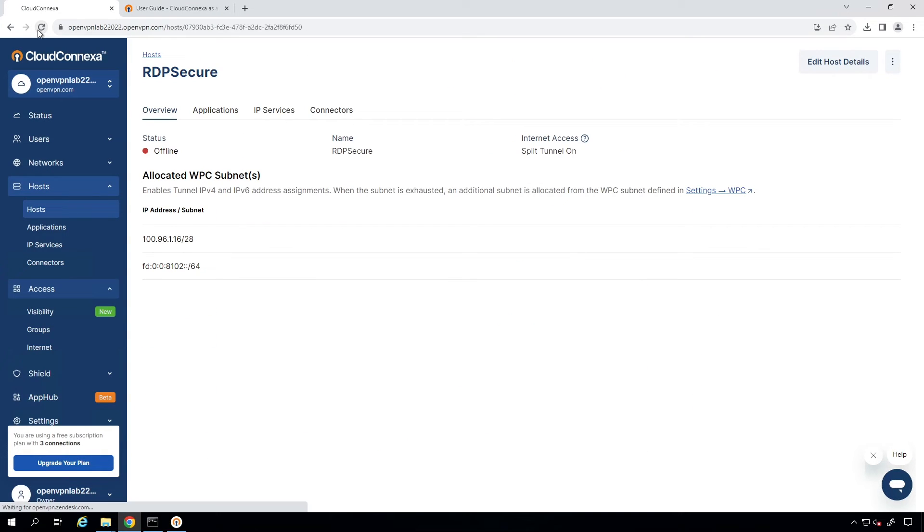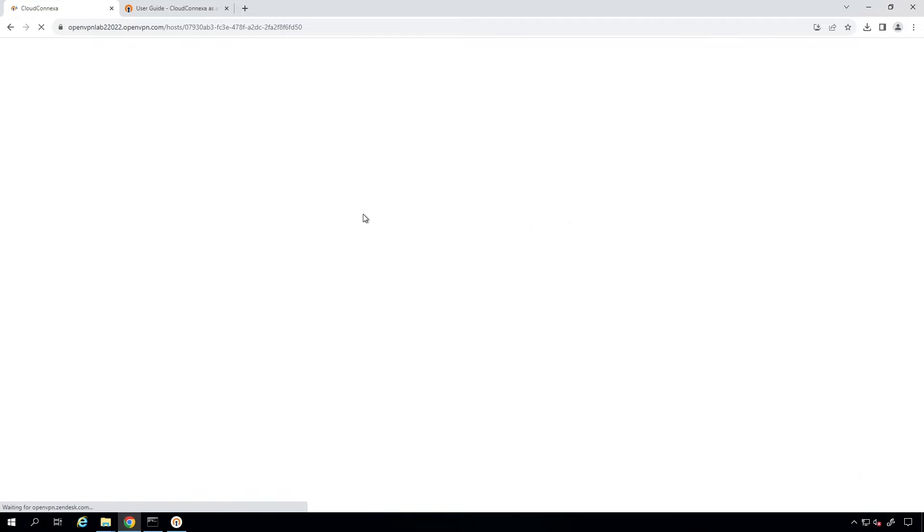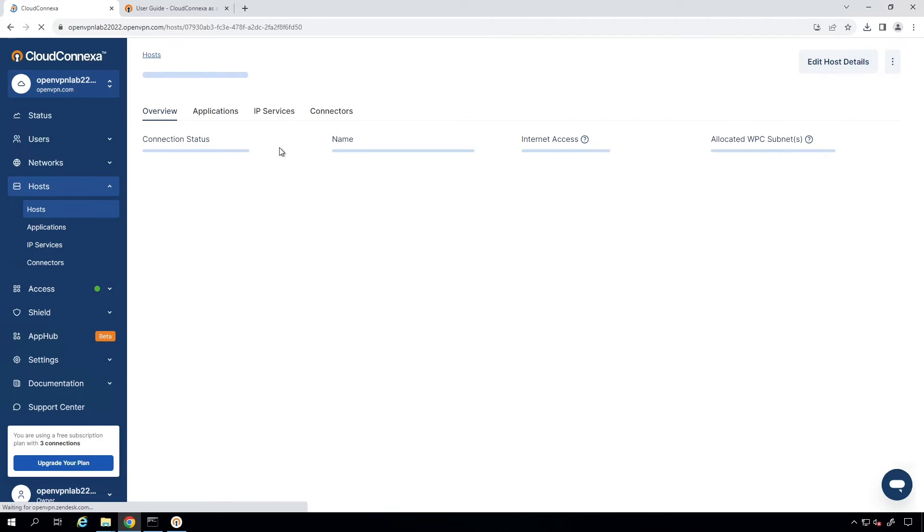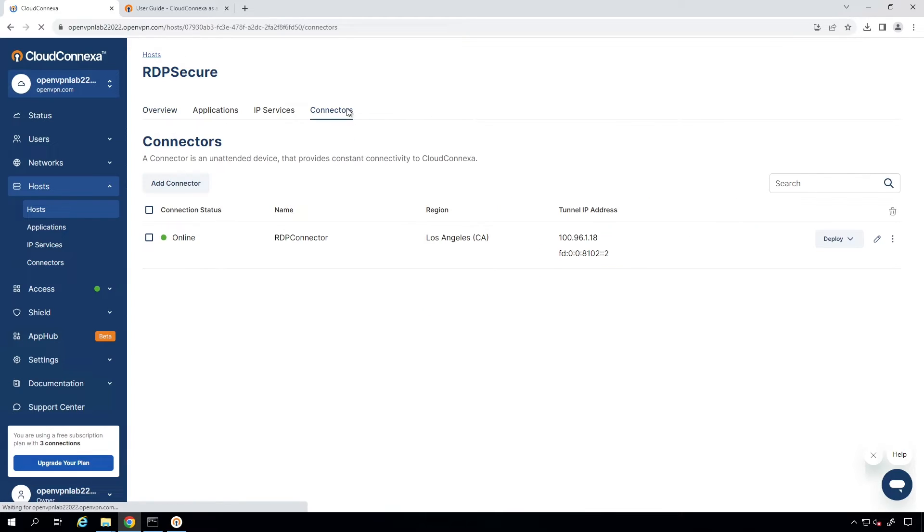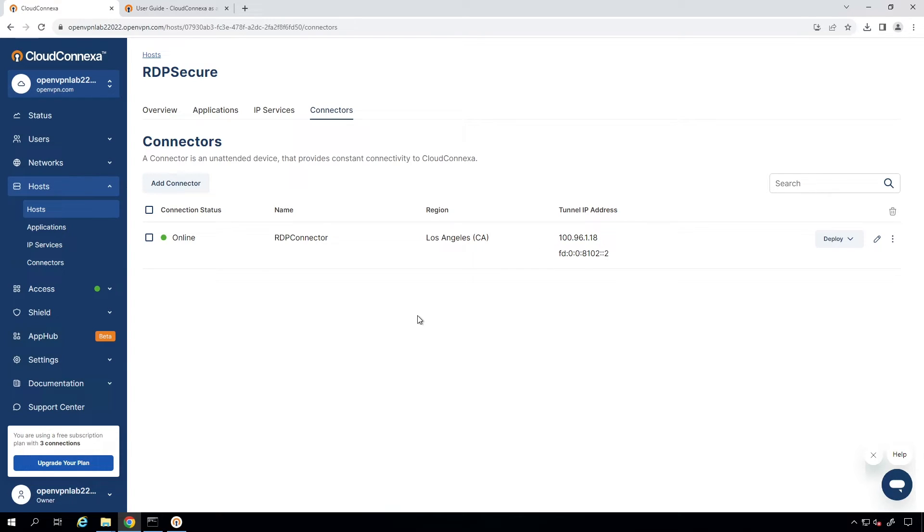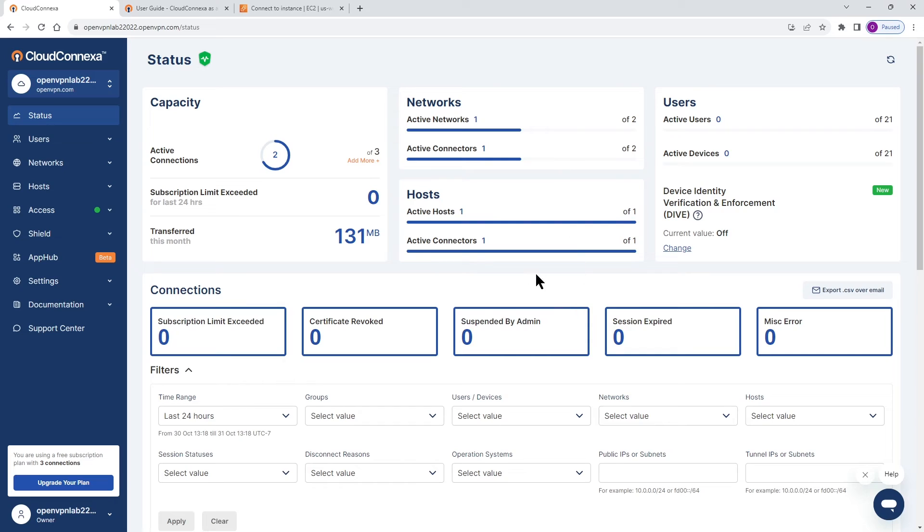Let me refresh this page. As you can see, my RDP is secure and it's online. And this is the connector IP address. This is what we're going to use to connect from a remote location. Now, what I'm going to do, I'm going to minimize from this screen and going back to my local machine.